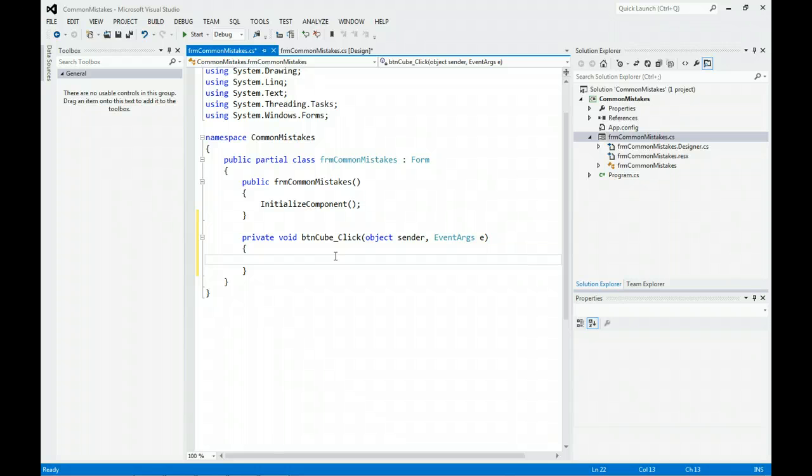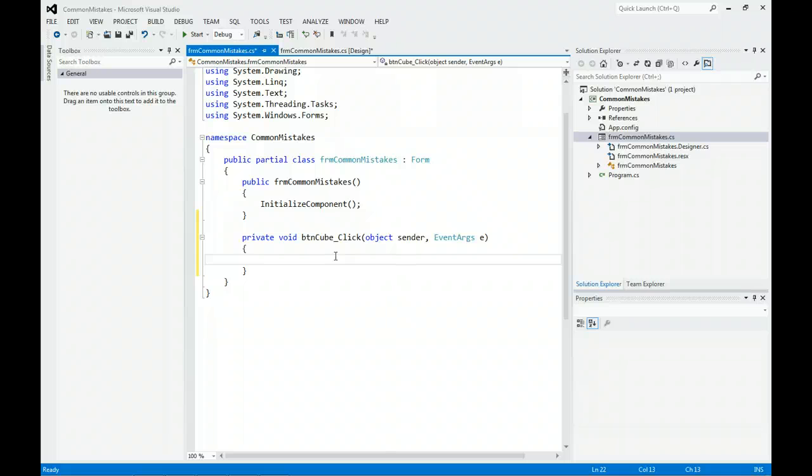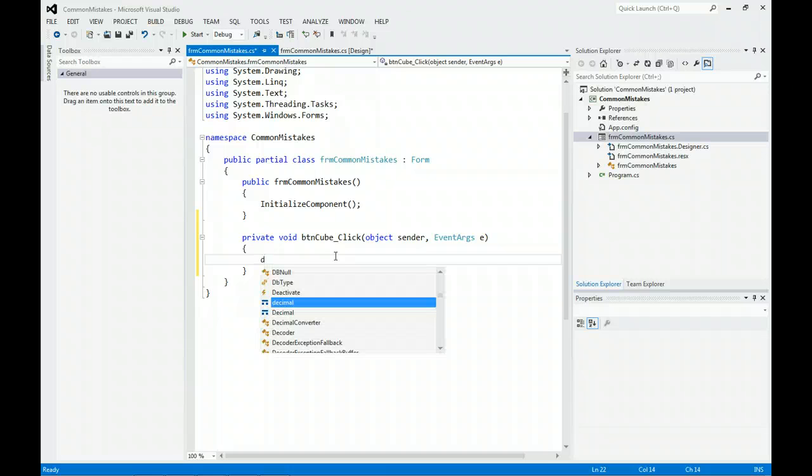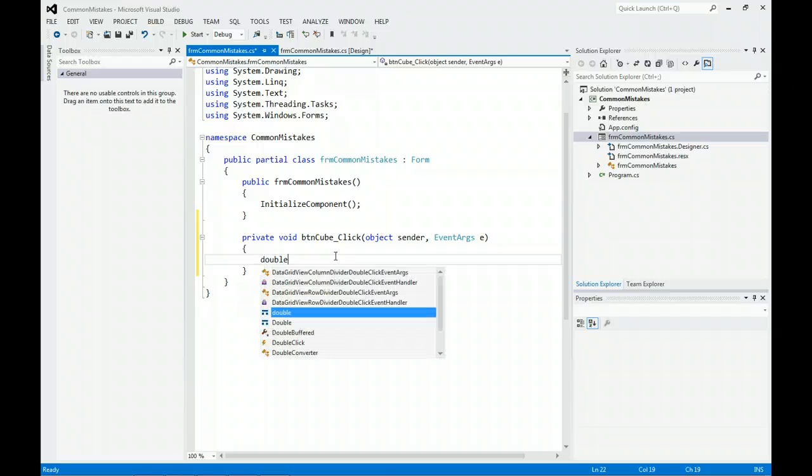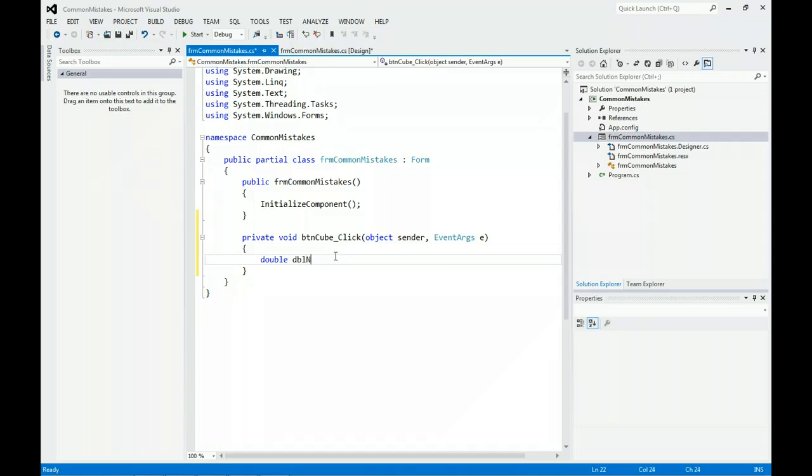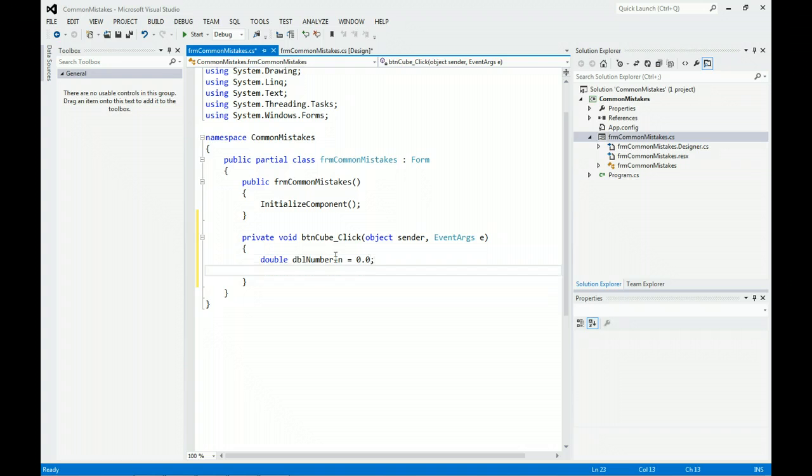A second mistake people do is they don't declare their variables up front. I want to be able to cube a number. I don't know what the user is going to enter, so I'm going to go with a double. I'm going to declare a double and use Hungarian notation, calling it number in, and give it a value.